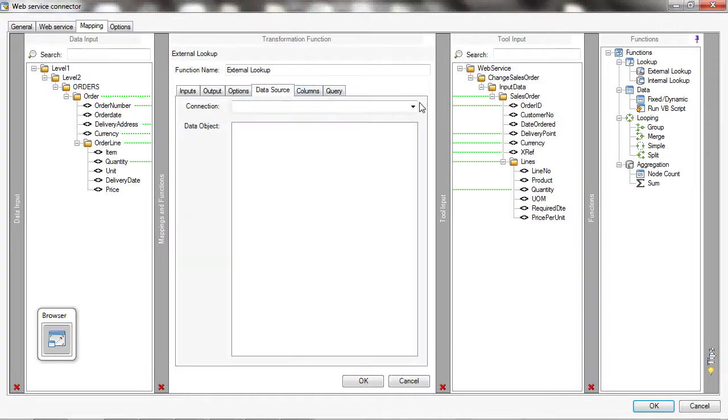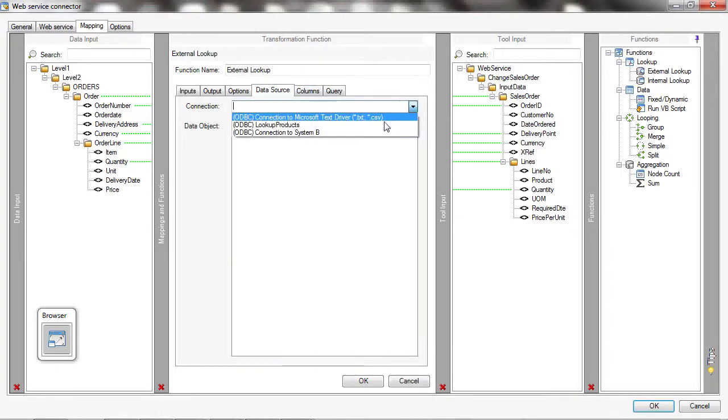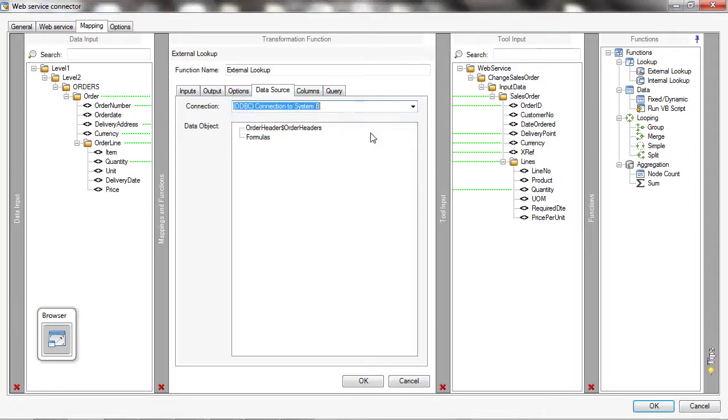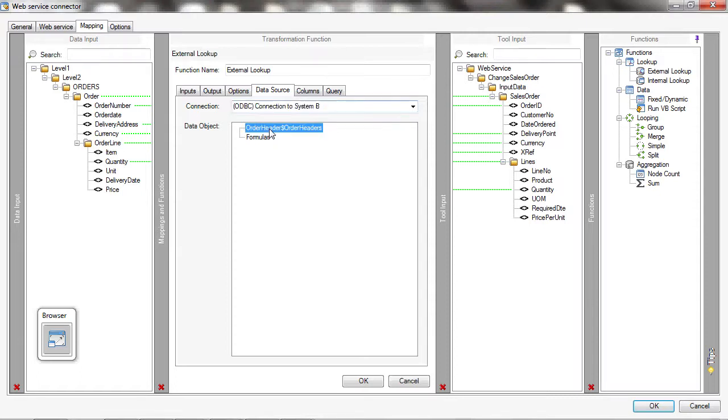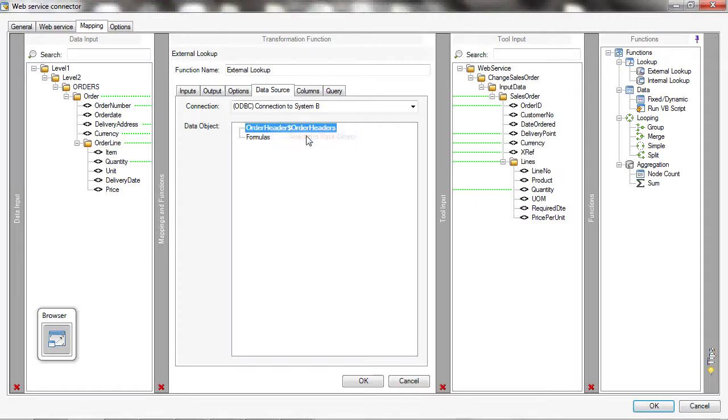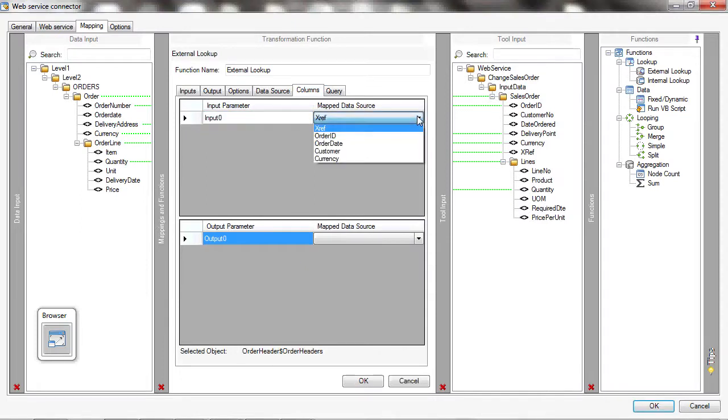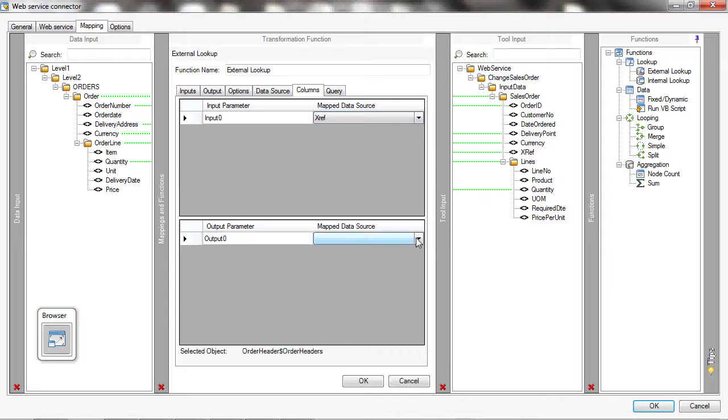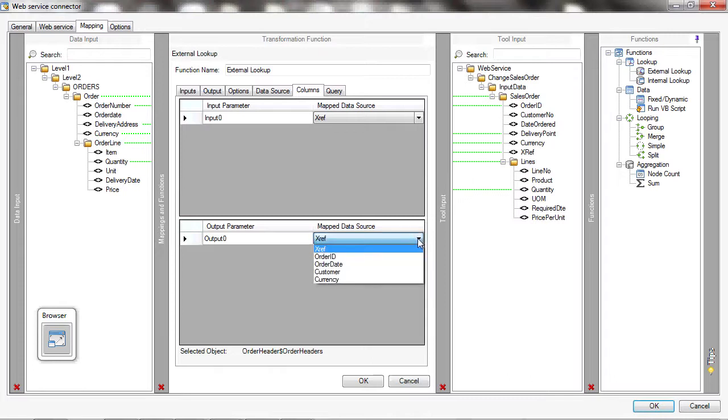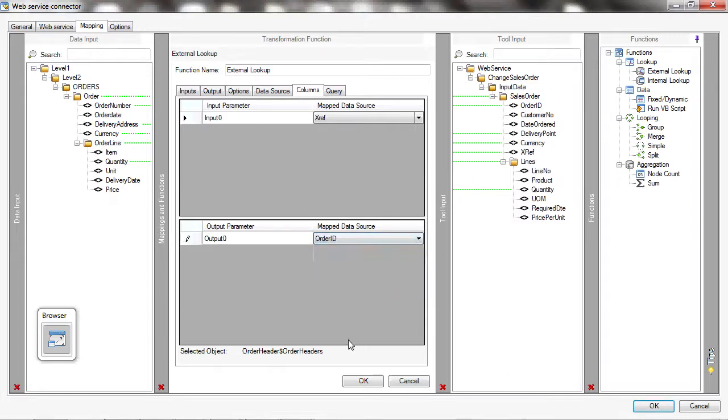I'll choose a data source which will be my connection to system B and I'll choose the data object I want to get this data from. It's from the order header that this data is contained. So I'll just right click, select this data object, and then I'll go into the columns and I'll map the input to the cross reference, map the output from this to the order ID so I get the order ID back for a cross reference passed in which is the data from system A.